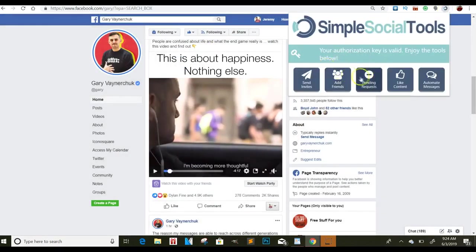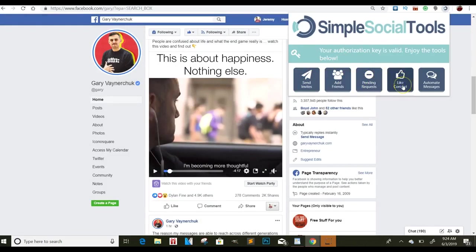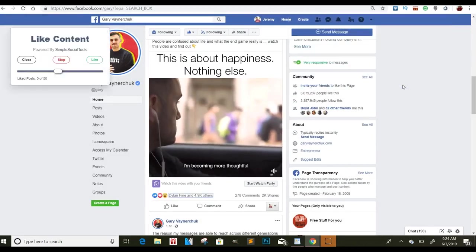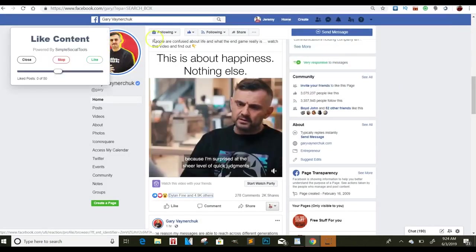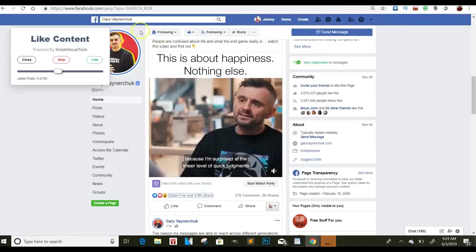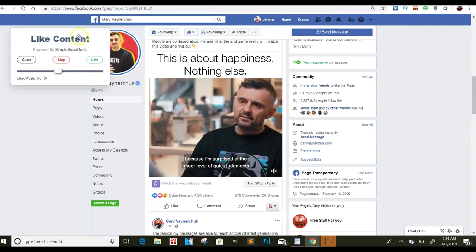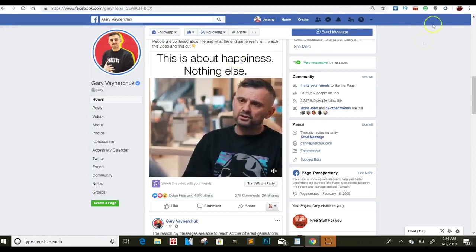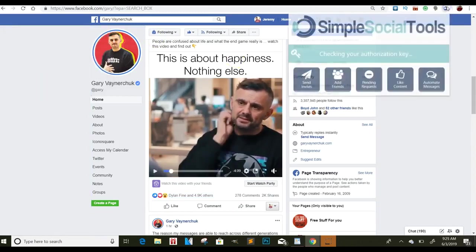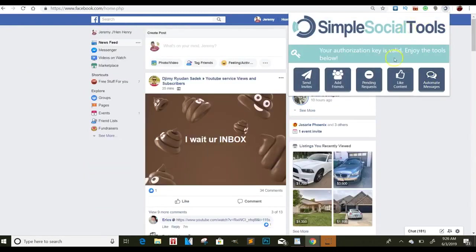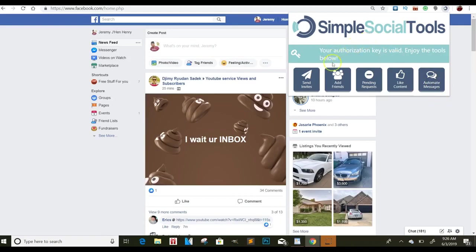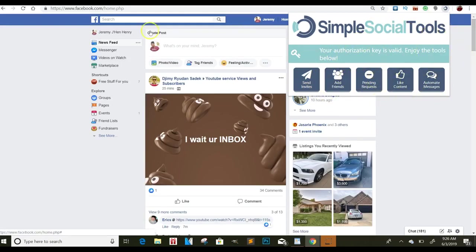So it will show you pending friend requests here. Add friends. You can send invites. You can like content with this. So you can put likes on just a bunch of different things and engage with other people's content. And then as well as automated messages. You can do automated messages, all kinds of different things, requests. Just a bunch of crazy software here that works amazing with building your content.